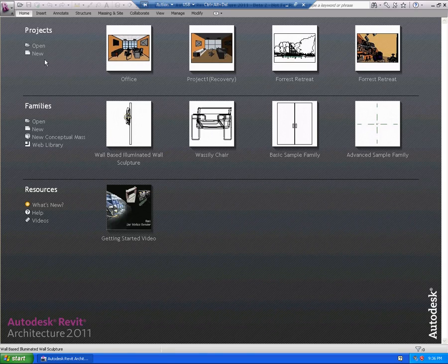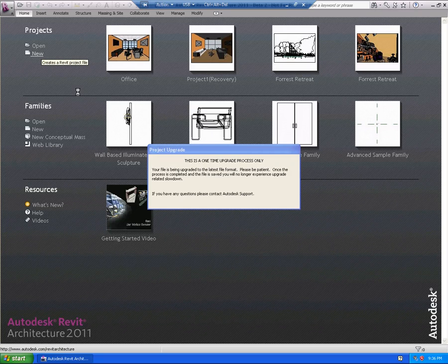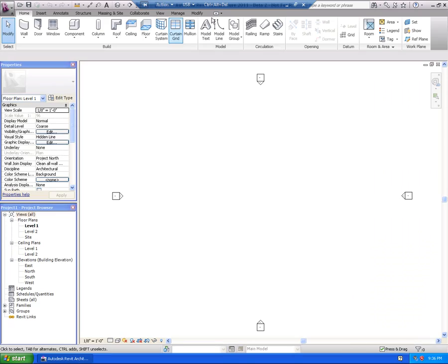So let's go ahead and start a brand new project here. We'll go over some general interface changes that have been made in Revit Architecture 2011.